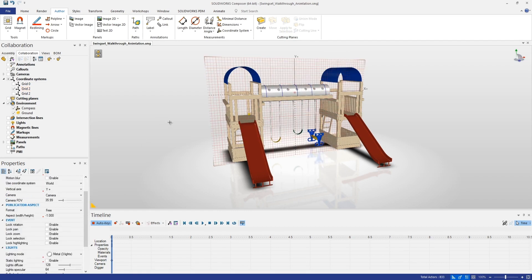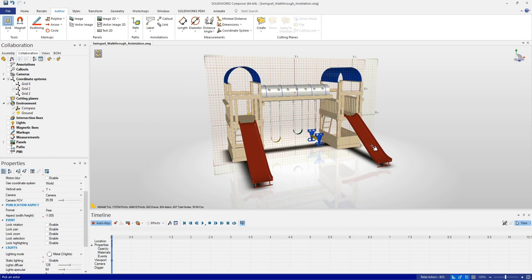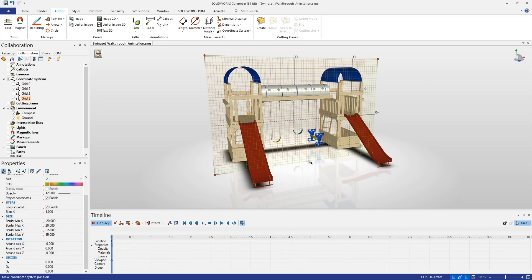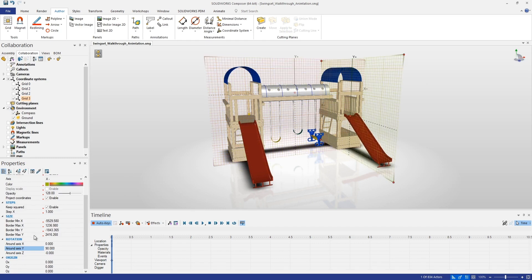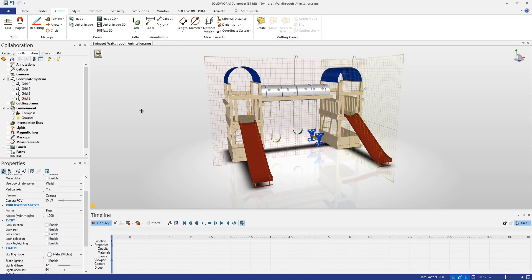Let's add our next grid — this one is going to help us align right on the slide. We'll click on that slide geometry and again it focuses right at the center of the slide, but our rotation is slightly off about the y-axis so let's rotate that once more. That gives us two grids to work with. We don't need the third grid for the slide just yet so let's go ahead and turn that one off.